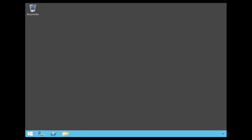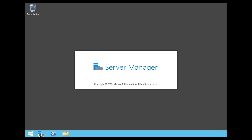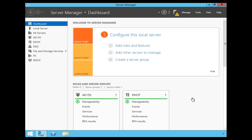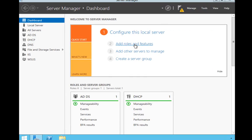The first thing we need to do is open Server Manager. Do that by clicking the Server Manager icon on the start bar. Once Server Manager is fully loaded, go ahead and click on the link for Add Roles and Features.